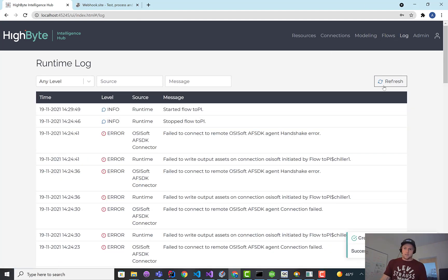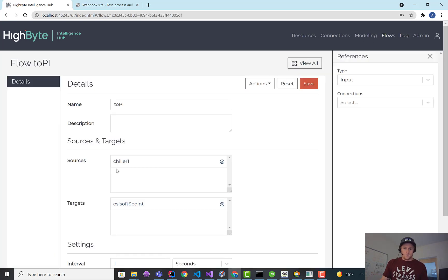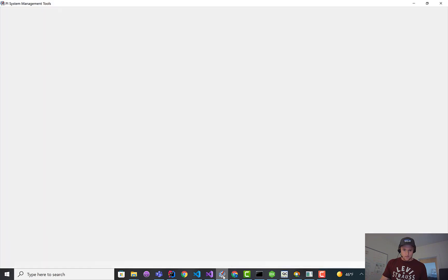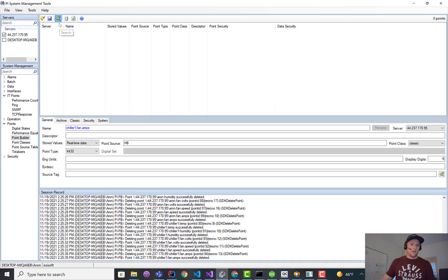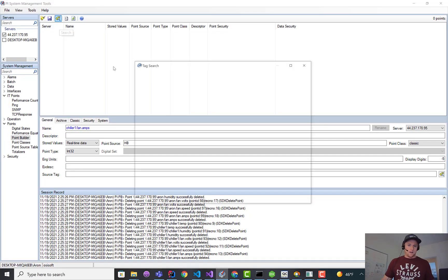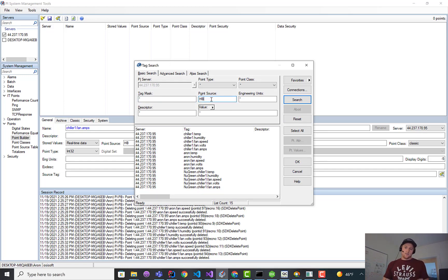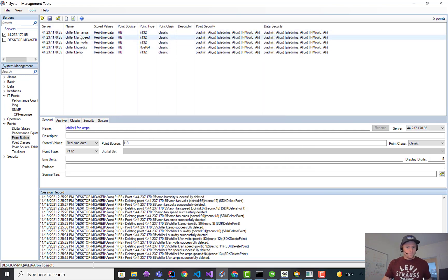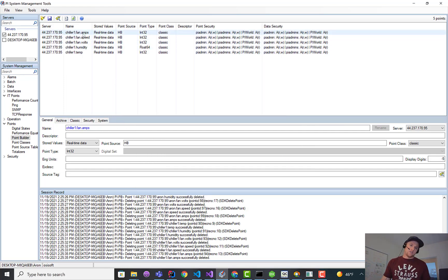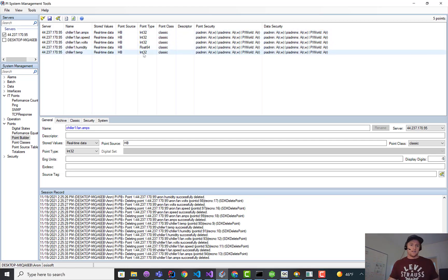I'm going to jump over to logs quick to make sure there's not an error. It looks like we're good. So let's jump over to the PI system. In this case, I have the PI out in the cloud, but I'm connected with my asset framework here. I'm just going to search. One of the things we do is the point source we call HiByte to make it unique, or HB. So I'm just going to search for all those points. If I select all those and bring them in, this is the chiller1.fanattribute.amps. You can see how we broke that hierarchy into point names. And now the data is available in PI. Pretty cool.